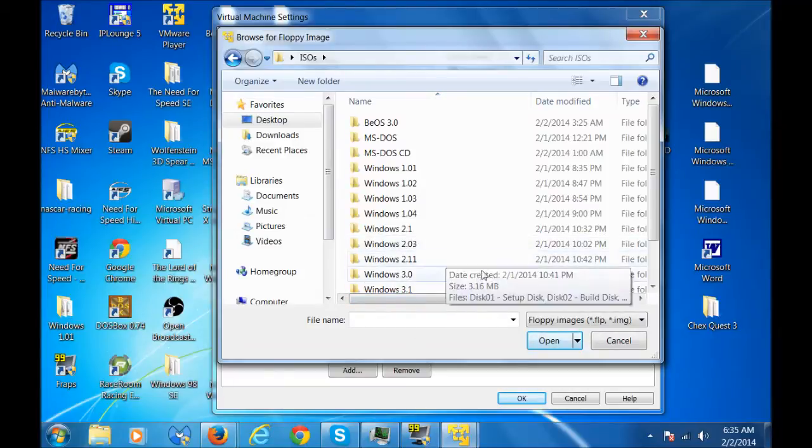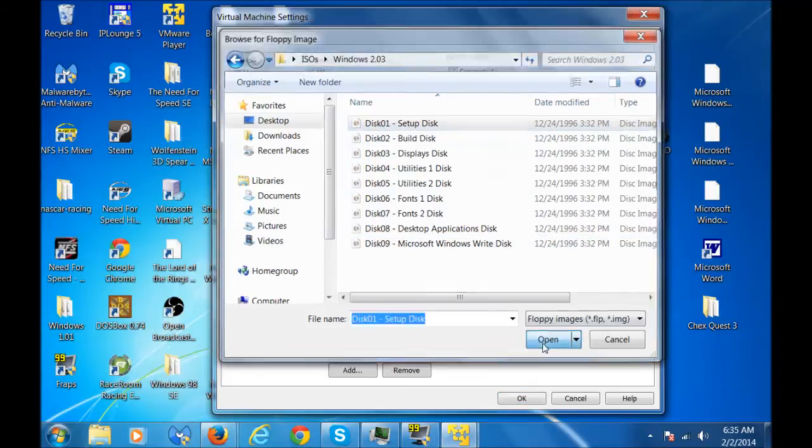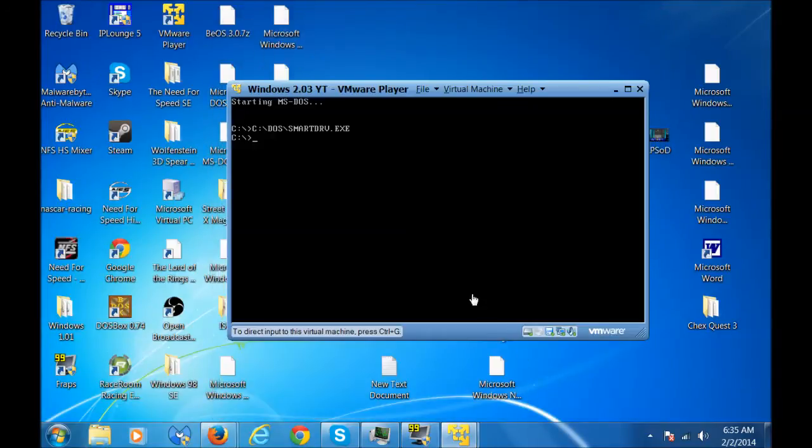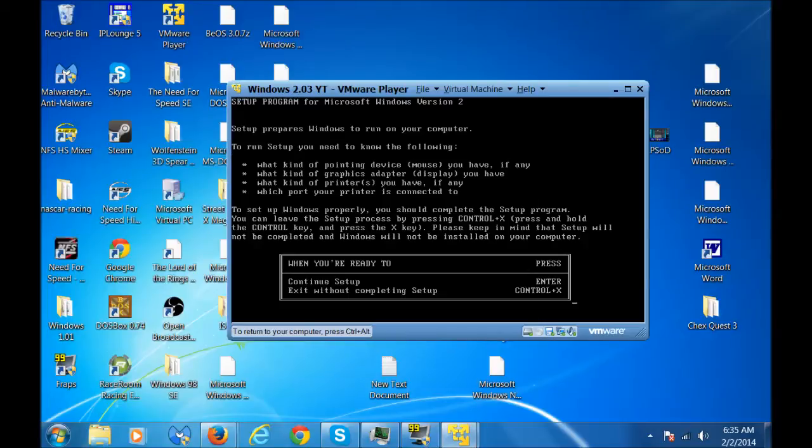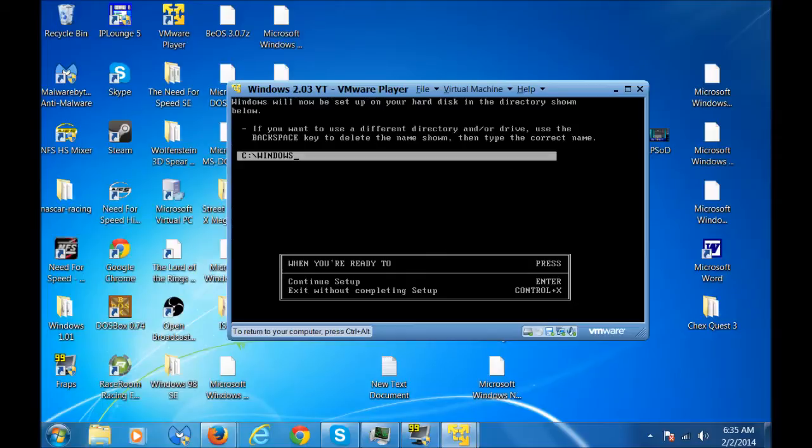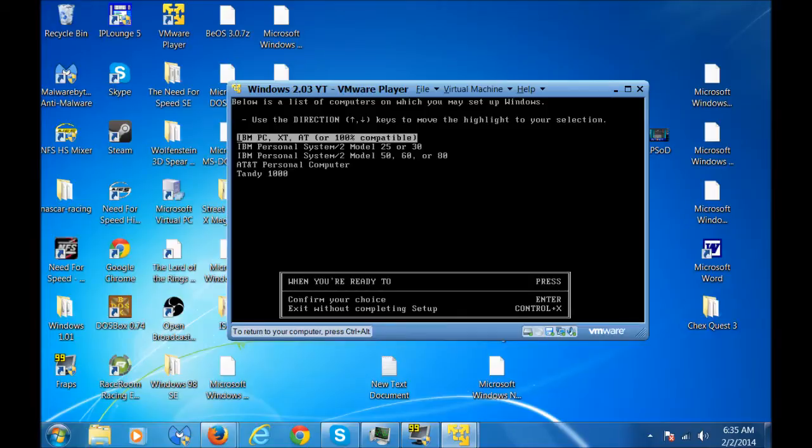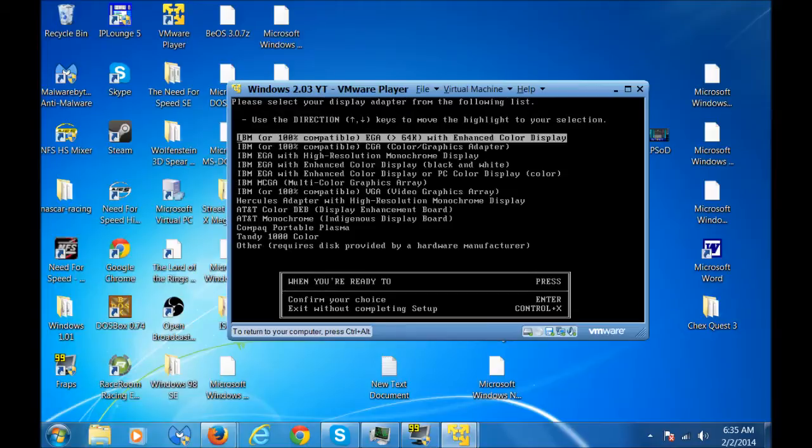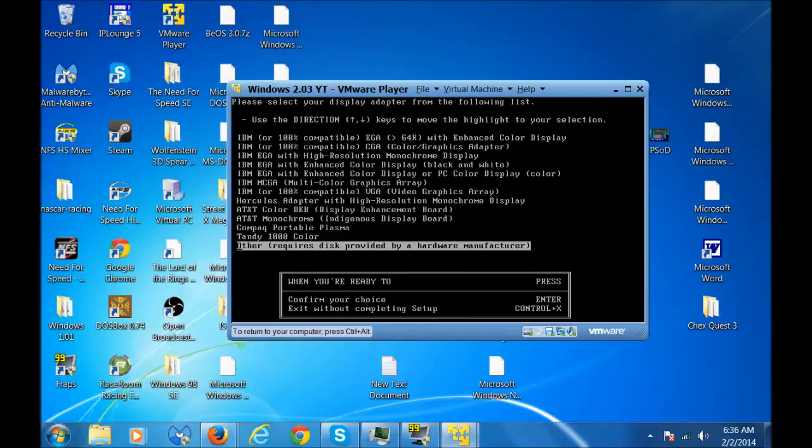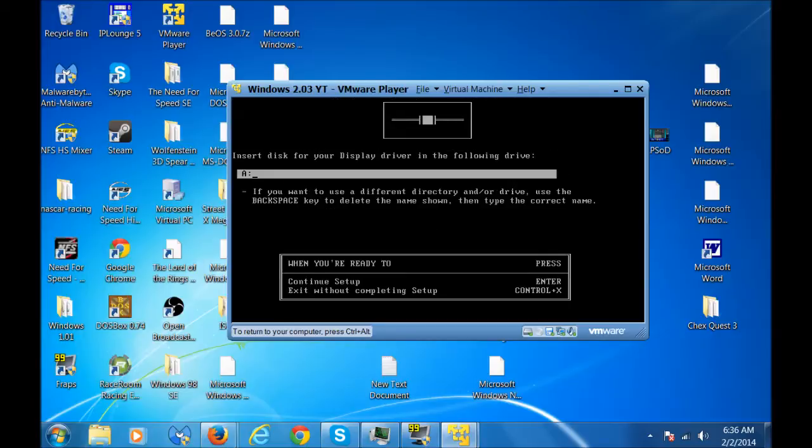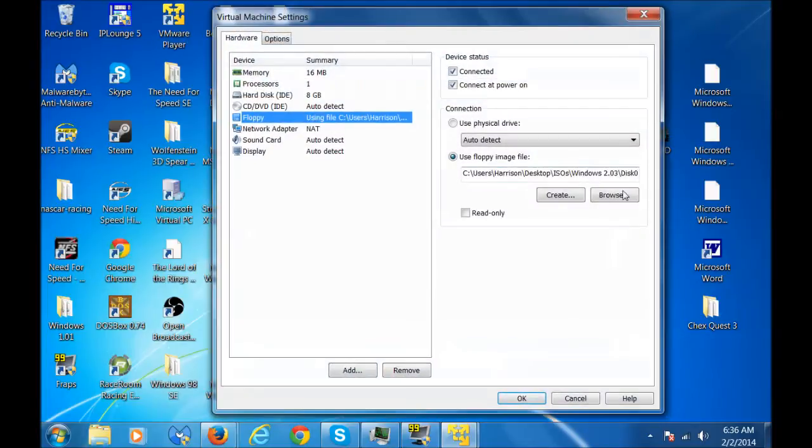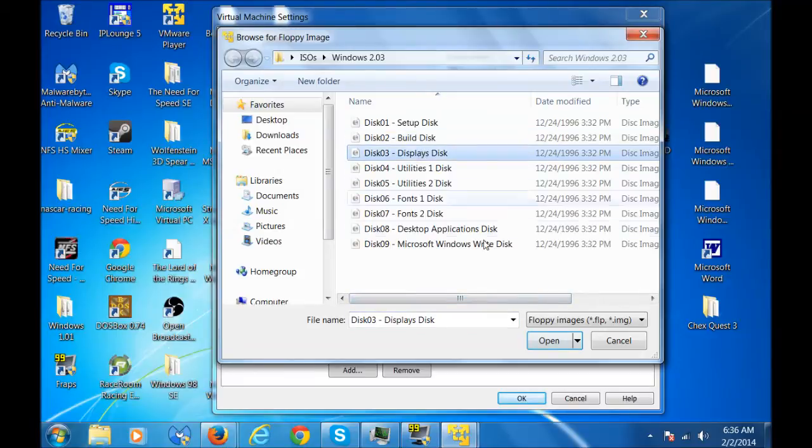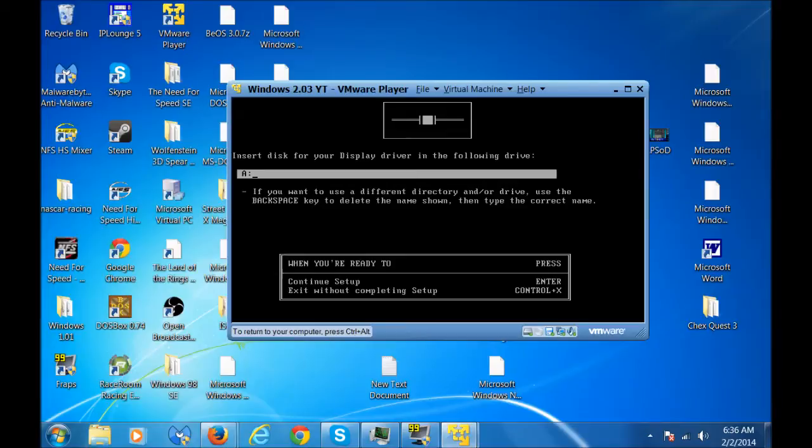Load the setup disk first. Now you want to type in a colon to load the floppy drive. Now we're gonna type in setup. That's just gonna ask you a bunch of stuff. Just press enter to continue setup. So you're gonna install it to the Windows directory. Make sure it's IBM PC or 100% compatible, because it's a VMware player. Select your display adapter. Other requires disk provided by a hardware manufacturer. You want to have this. So you want to put your display disk in drive A. You're gonna load disk 3 displays disk and press enter.